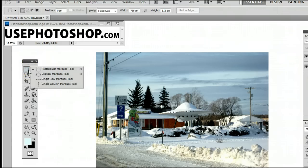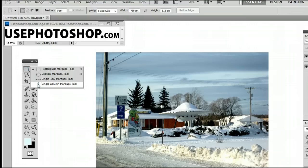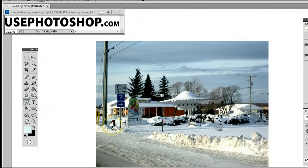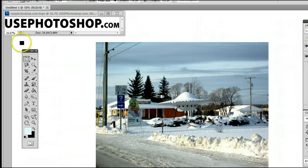It may be hiding behind the Elliptical Marquee Tool, the Single Row Marquee Tool, or the Single Column Marquee Tool, which we will cover in other videos on this website. The keyboard shortcut is M, meaning if I'm on another tool and I want to use the Rectangular Marquee Tool, simply by hitting the letter M on my keyboard, I will be taken back to that tool.